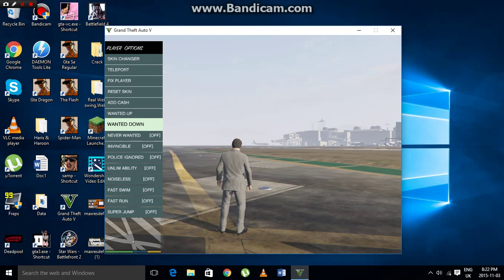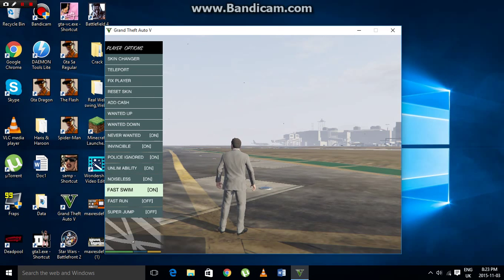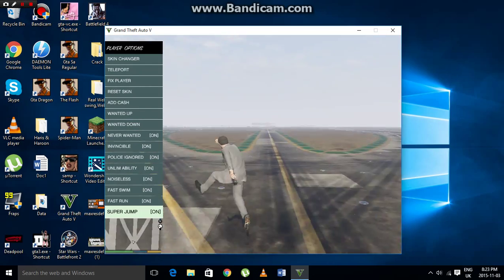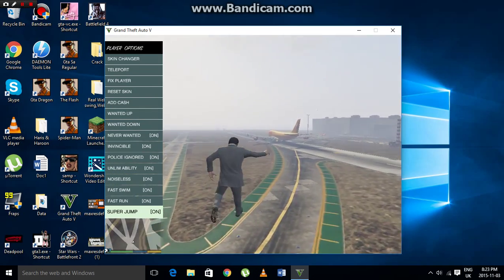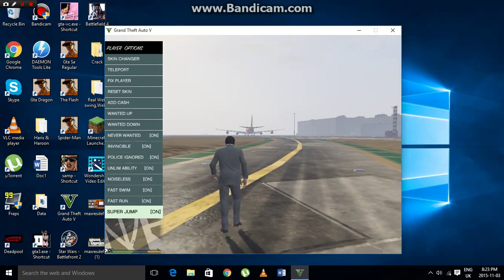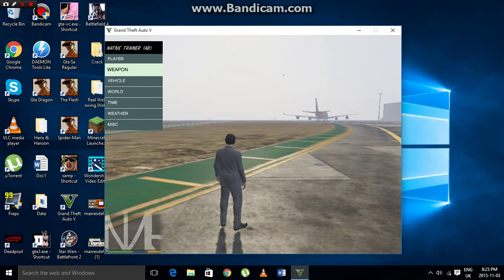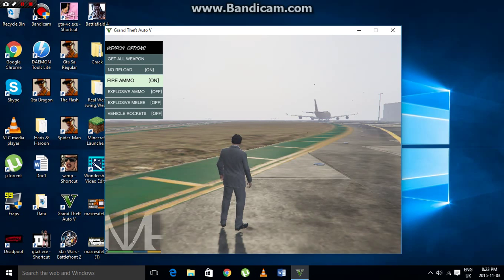You can also add cash, toggle wanted level up or down, turn wanted off, enable invincibility, police ignored, ultimate unlimited ability, noiseless, fast swim, fast run, or super jump. All of these options work. As you can see, fast run is on — you'll never be wanted.